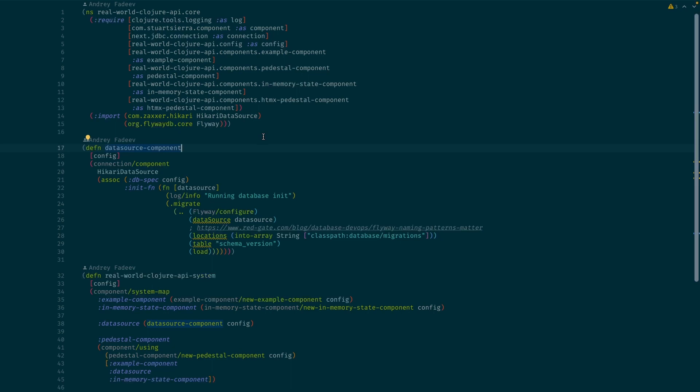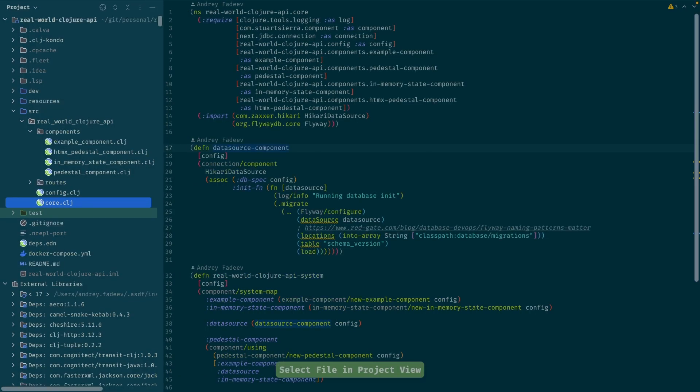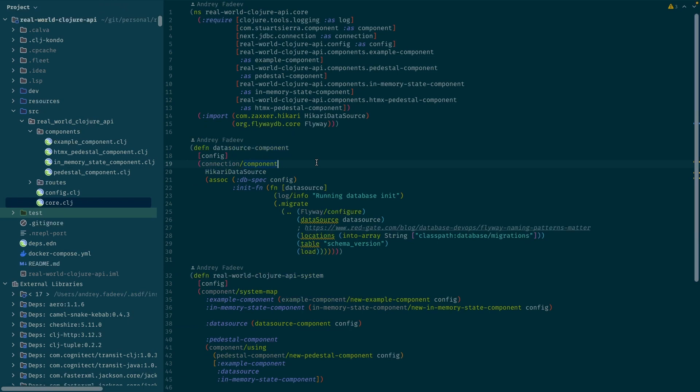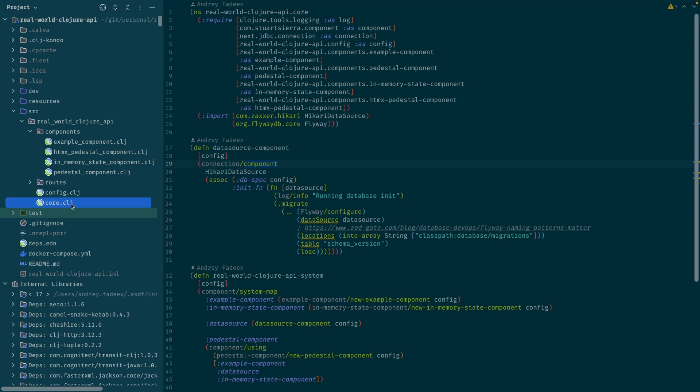For the tree, I have a key binding like this. It says Select File in Project View. If I execute that, it shows me where exactly this file is located in the tree and it opens the tree as well.